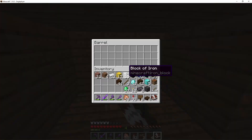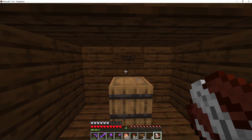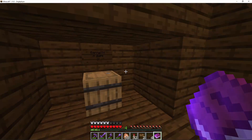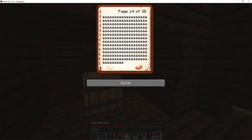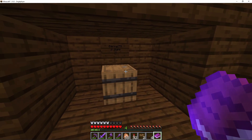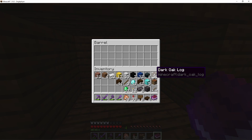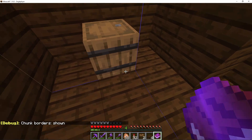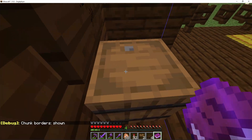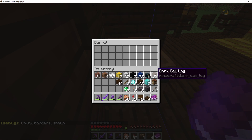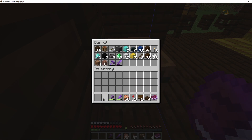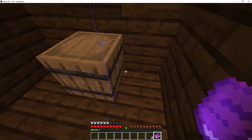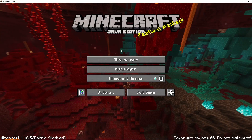This is the barrel we're going to be using for the barrel dupe. All you need to do is type '.d' and it should write the book out for you — a book full of strange characters that overfills the chunk memory. Then you need to be in the same chunk as the barrel; you can verify this by pressing F3+G to show chunk borders. Put the items you want to duplicate into the barrel, then close the game or re-log.